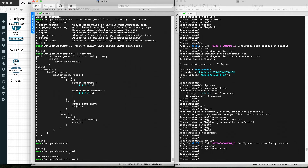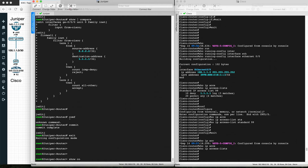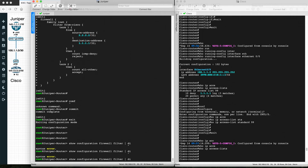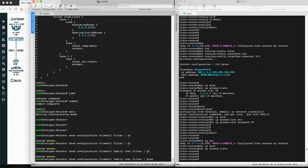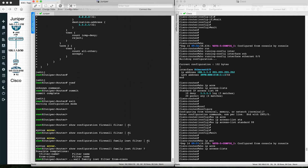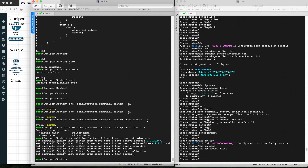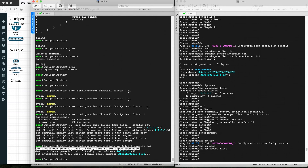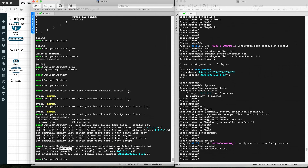Let's commit the configuration and verify. Using 'show firewall filter inet display set', we can see the filter 'from-cisco' as configured. Using 'show configuration ge-0/0/0 display set', we can see the filter 'from-cisco' applied in the input direction on interface GE 0/0/0 unit 0.